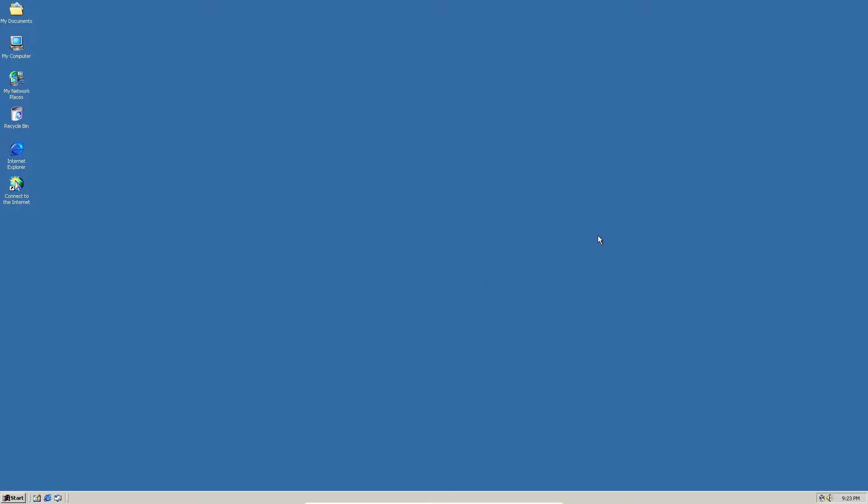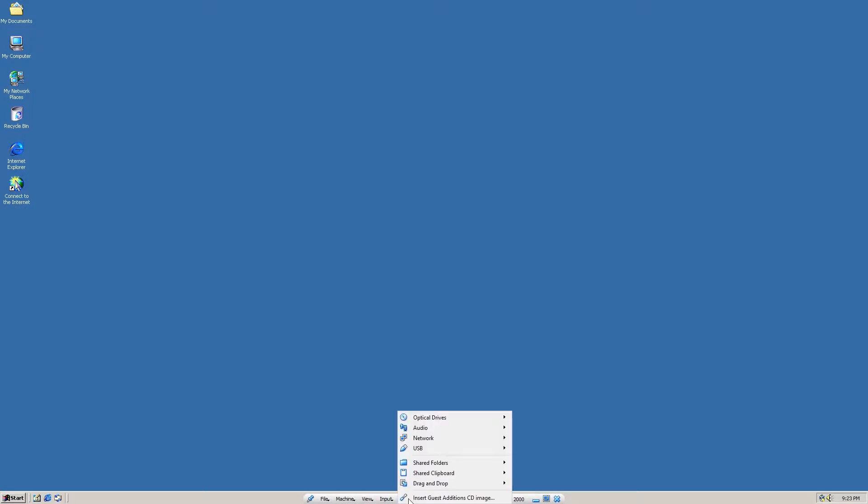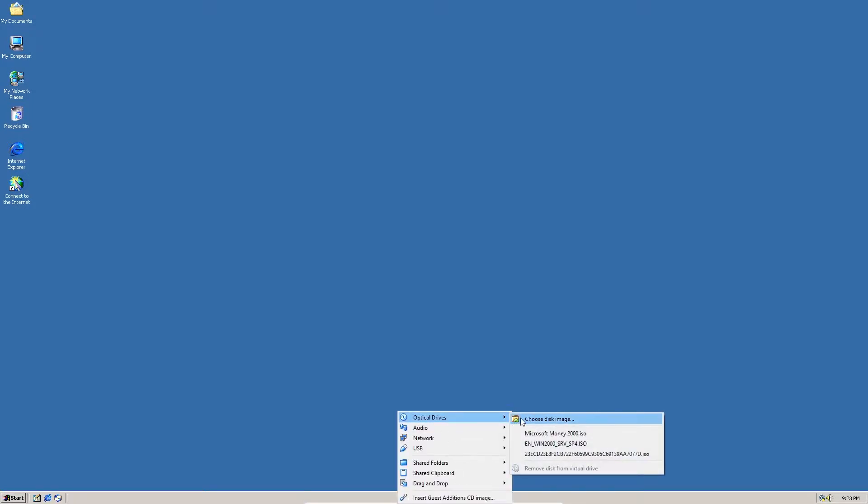So anyway, let's get started on this. So first we're going to insert the CD image for Money 2000. I already have it in here, so I can just click on that.